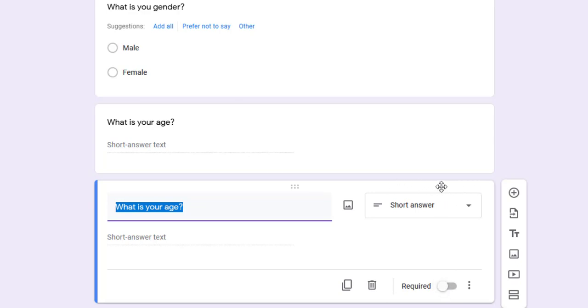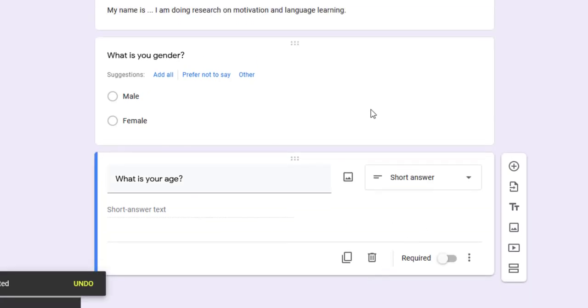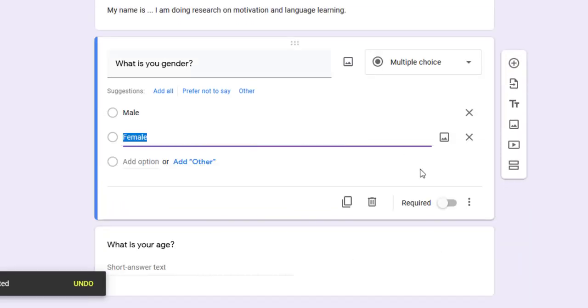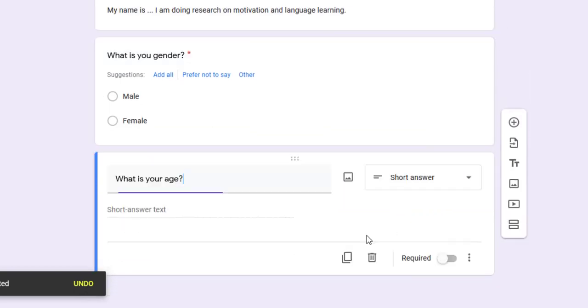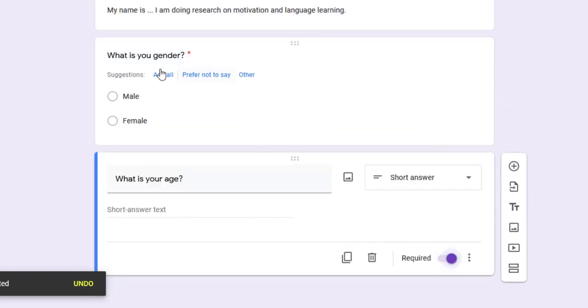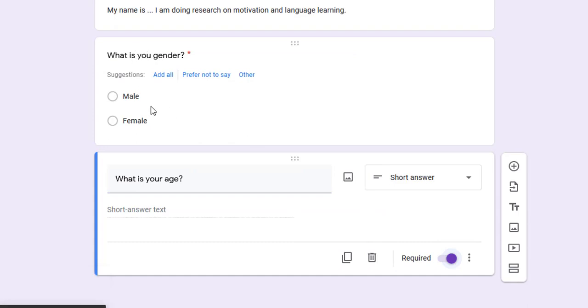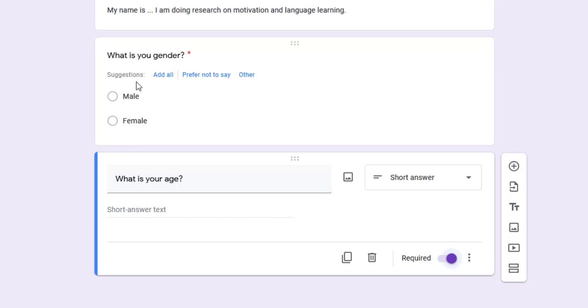Unless students answer it, they cannot move to other sections or submit the form. I'm going to make this as required, as well as this one, especially if I need to do some t-tests, regression, correlation, or independent samples t-tests.